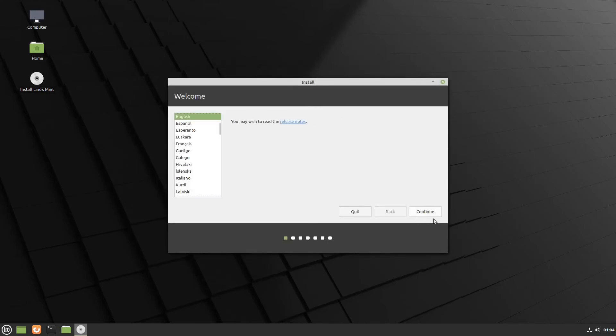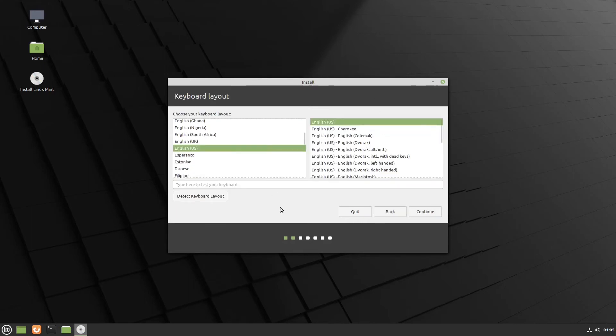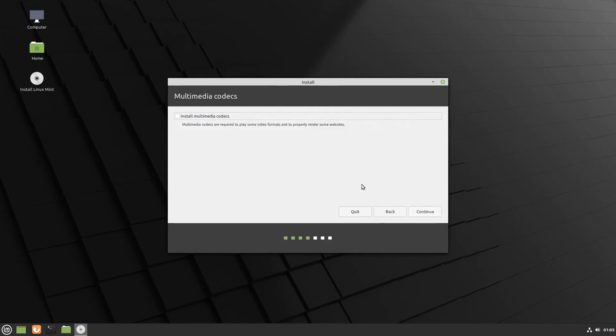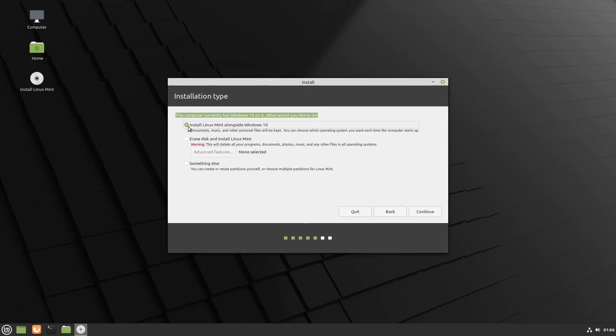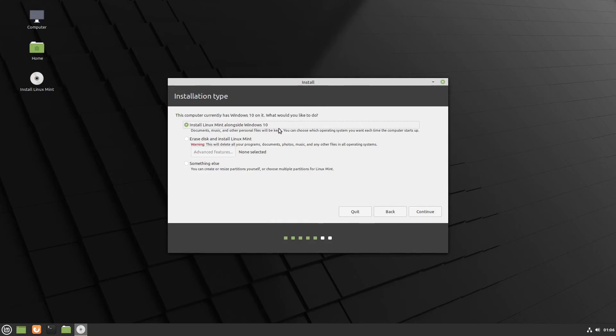So let's work our way through. English is good for me. English US keyboard works for me. You can actually test your keyboard down there. So we're going to continue. Thoroughly recommend installing the codecs here. So we'll continue. This computer currently has Windows 10 on it. What would you like to do? So it's detected Windows 10, and it's defaulting to install Linux Mint alongside Windows 10, which is this top option here. There's other options there, but this is what we're doing in this demonstration. So we're going to leave that as it is, and we're going to continue.